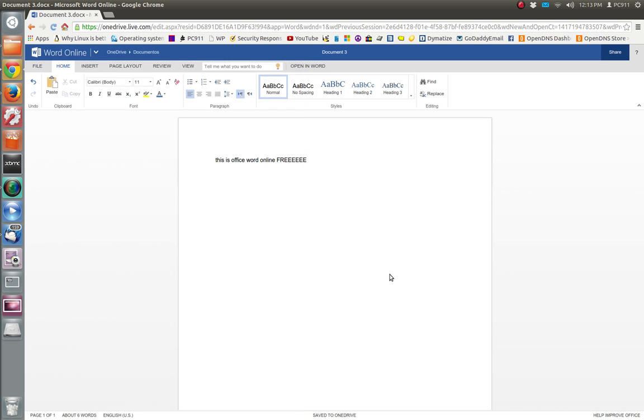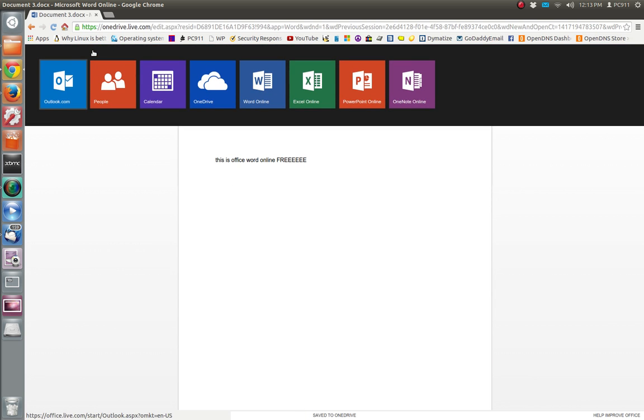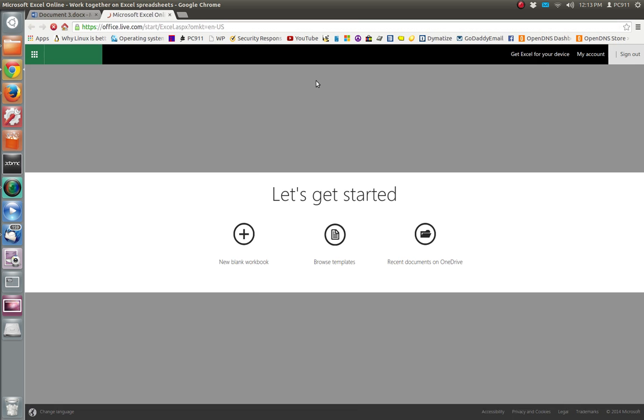So this is pretty awesome here. Other things that you can do online, of course. Let's do a quick Excel sheet.